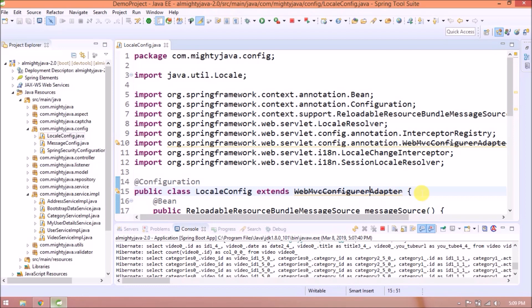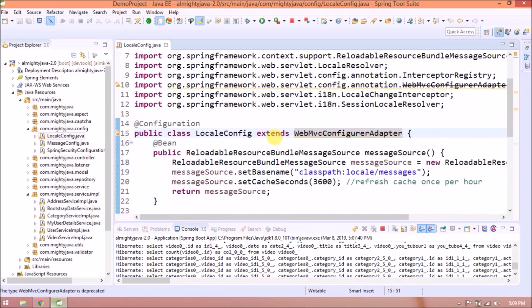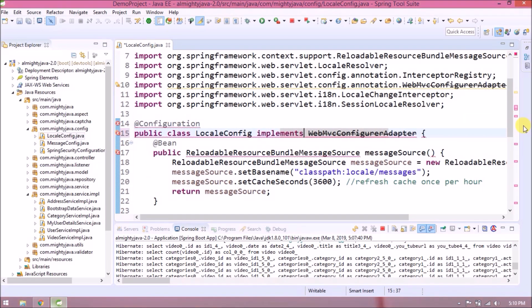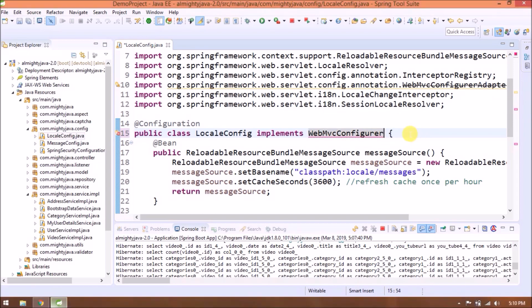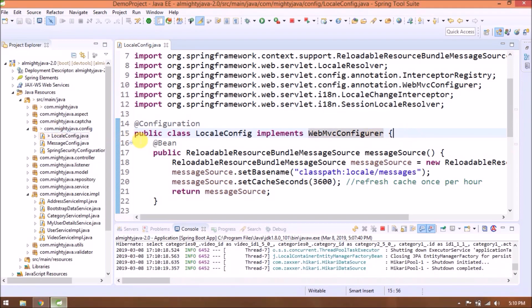As you can see WebMVC configurer adapter class is deprecated now. So instead of that, we can use WebMVC configurer interface. See now warning gone.